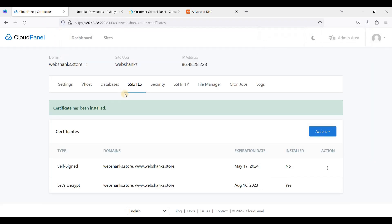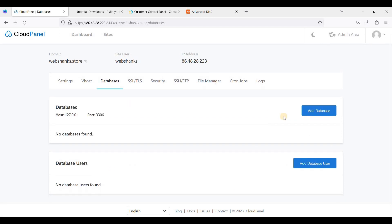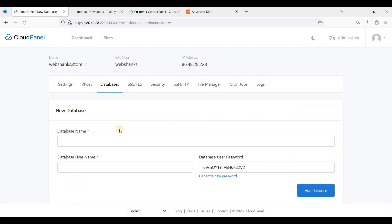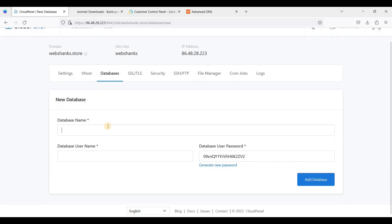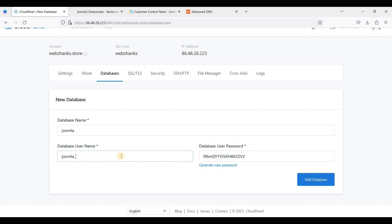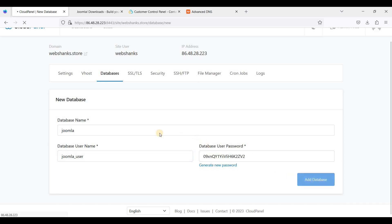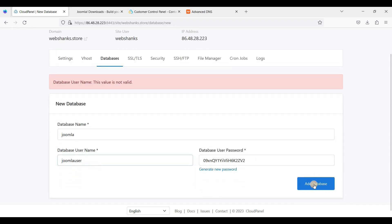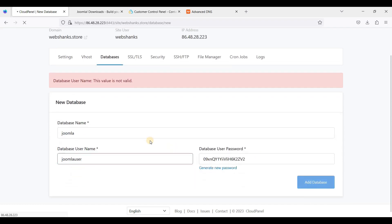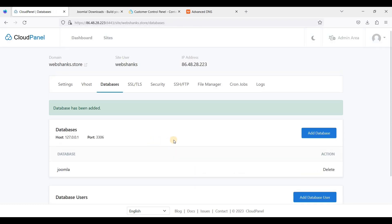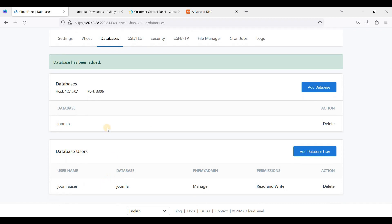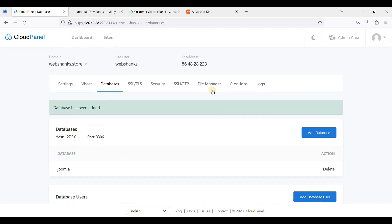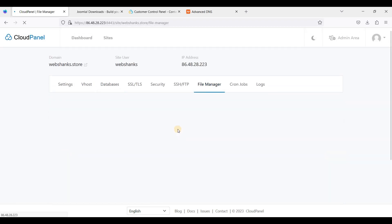And let's go back to CloudPanel. Let's go to Databases. Let's create database. Let's call it Joomla, we'll call it Joomla user, and we'll just copy this password and click Add Database. I will not use underscore, let's use Joomla user. Let's add database. We have created the database, let's go to File Manager.